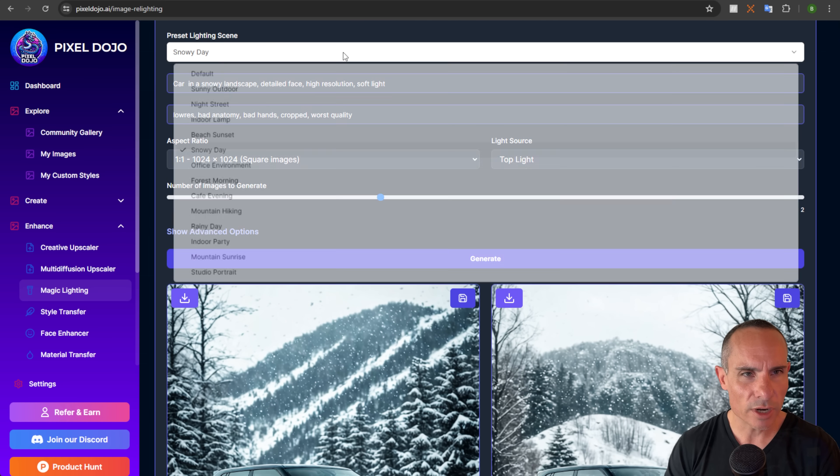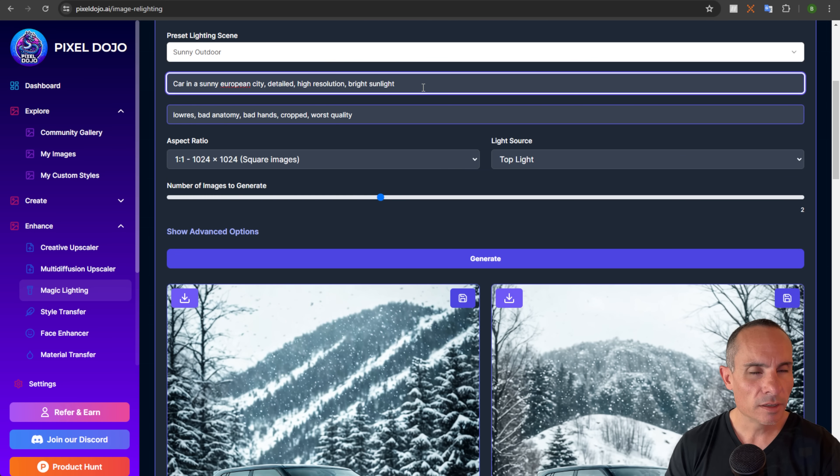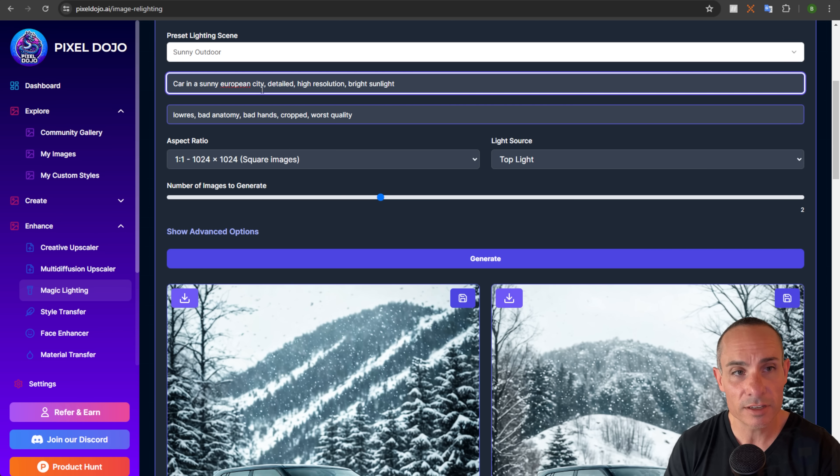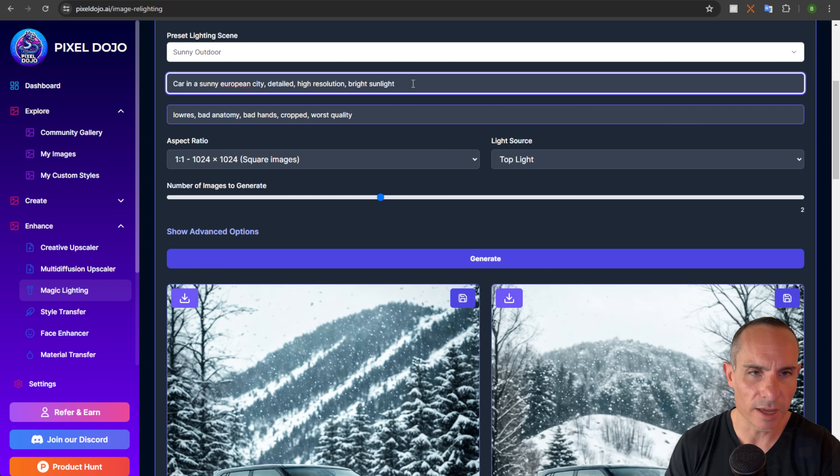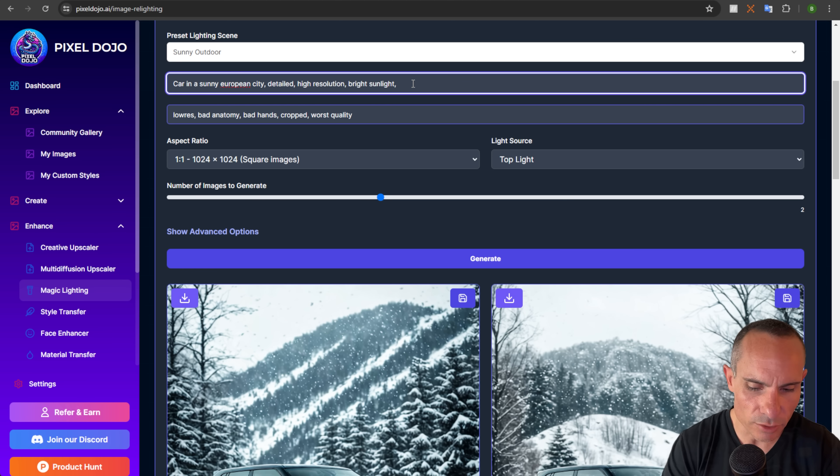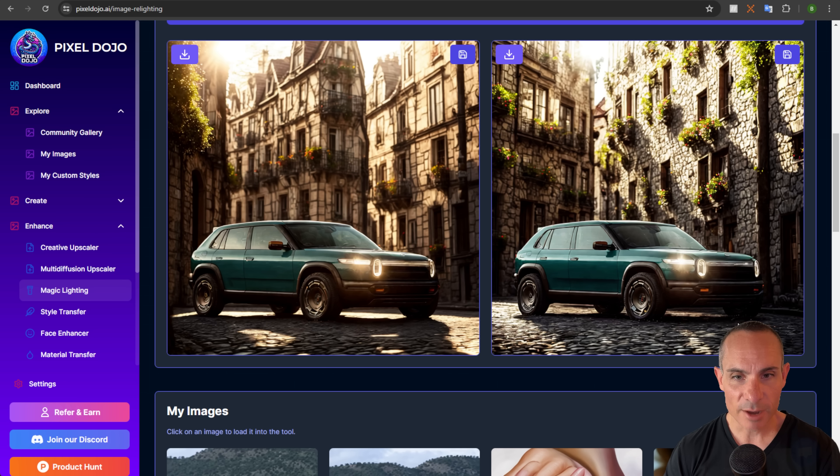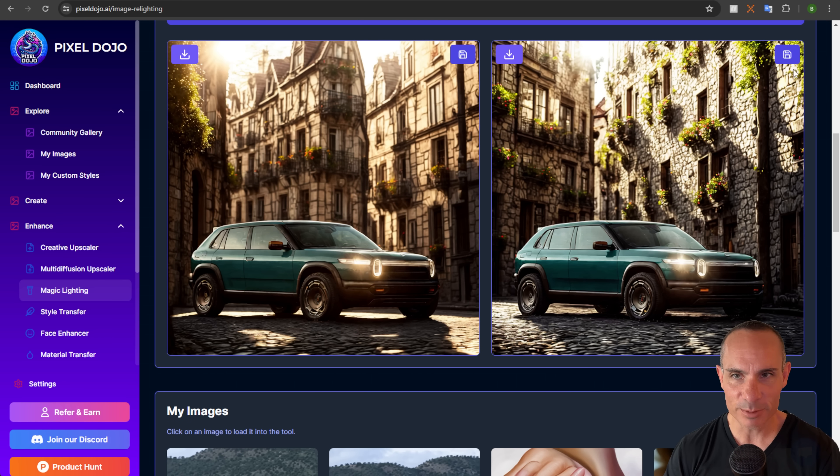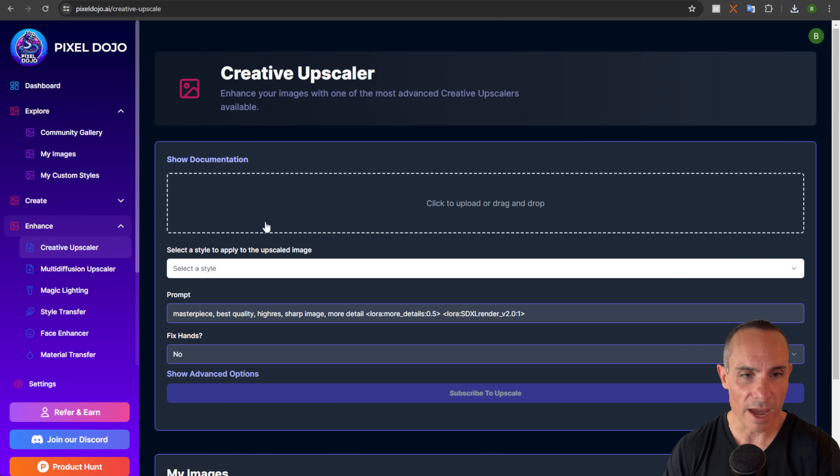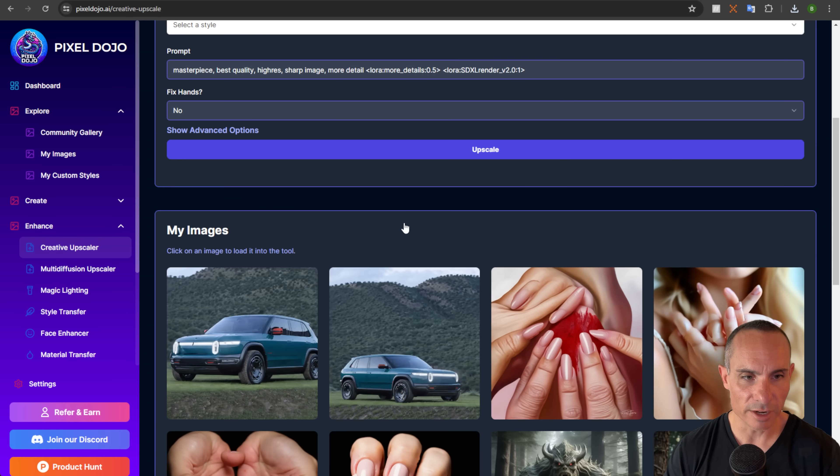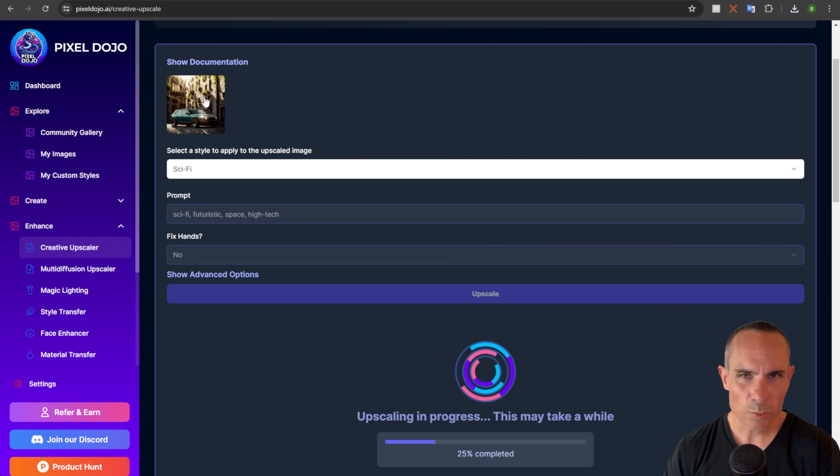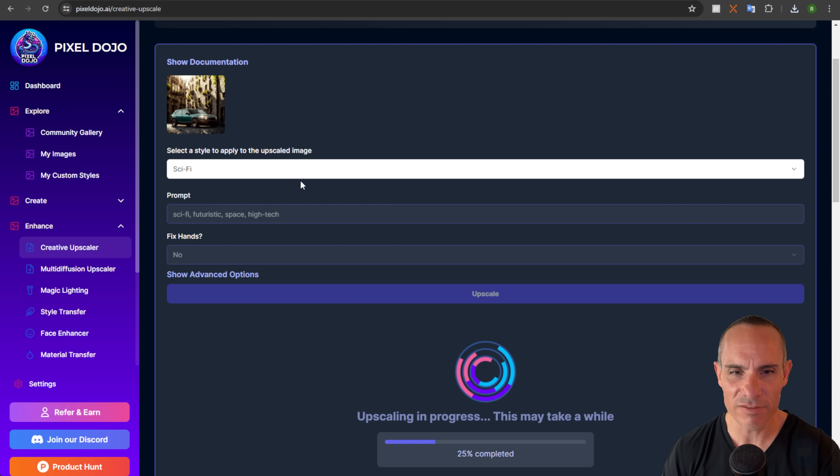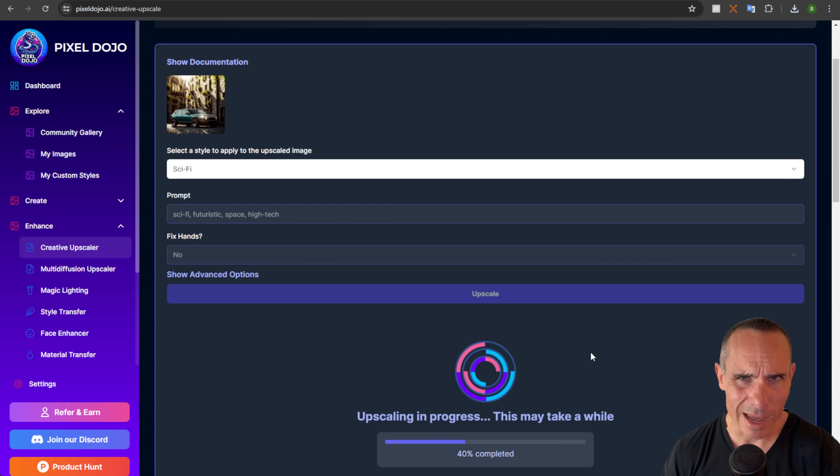Let's go ahead and try another one. And in this case, what I'm going to do is I'm going to select sunny outdoor, but then I'm going to modify it a little bit. So I'm going to say car in a sunny European city, detailed high resolution, bright sunlight, and let's say cobblestone streets. Click on generate. And now we have the car parked on a cobblestone street in the middle of a European city. How cool is that? And then of course you could take one of these images and you could run it back through the creative upscaler. So we can load our European version of the car on the cobblestone street and say, okay, we want a sci-fi version of this. Let's see what happens.